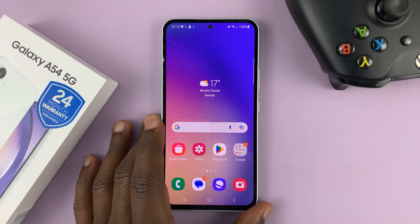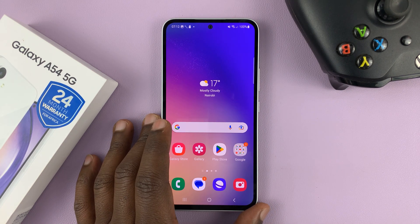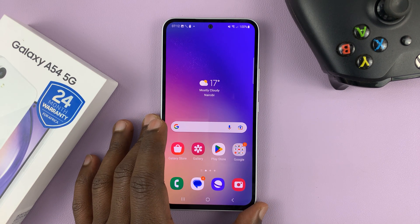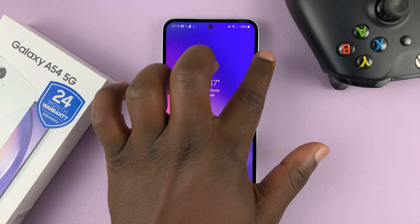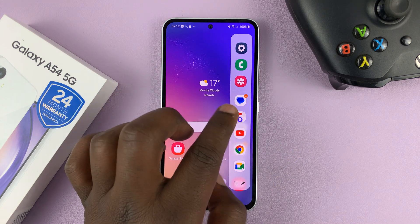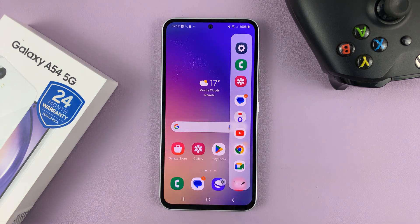I have the Galaxy A54, and I'll be showing you how to add your favorite contacts to the edge panel.